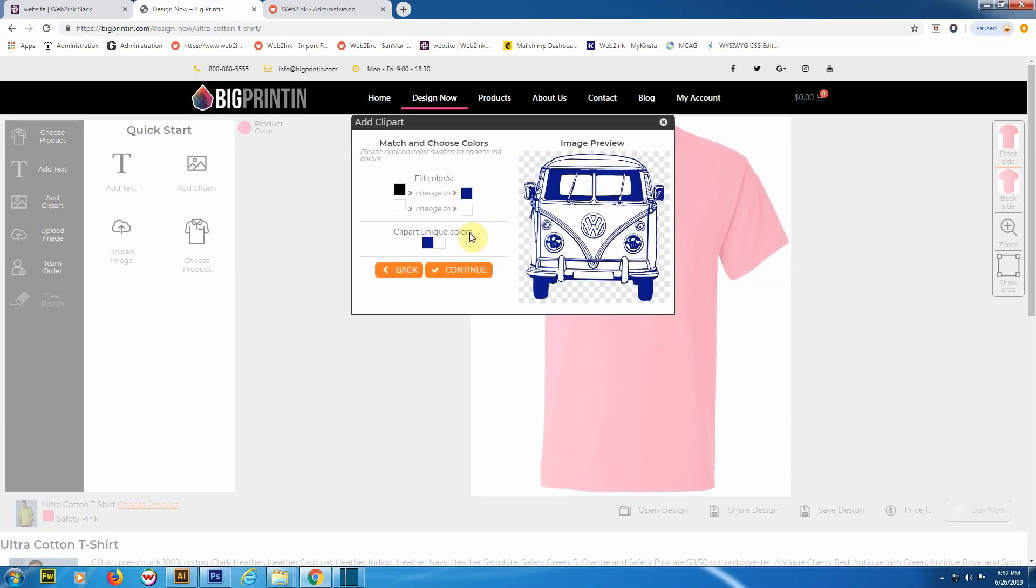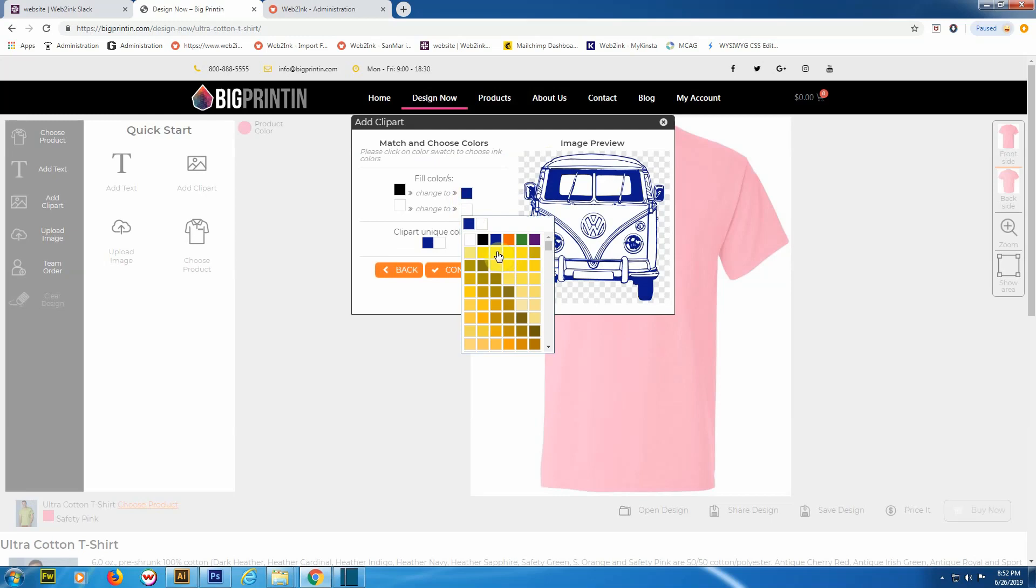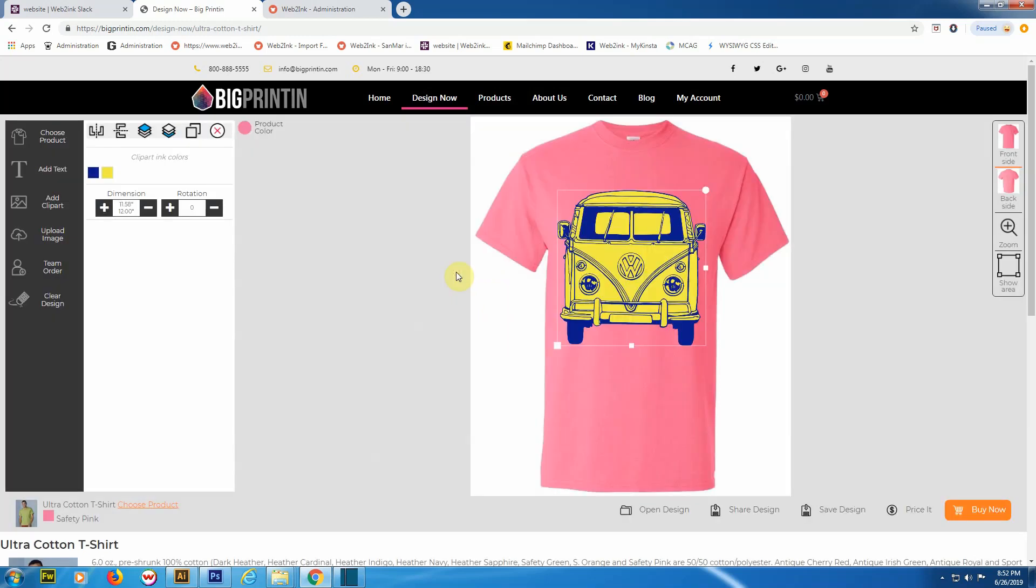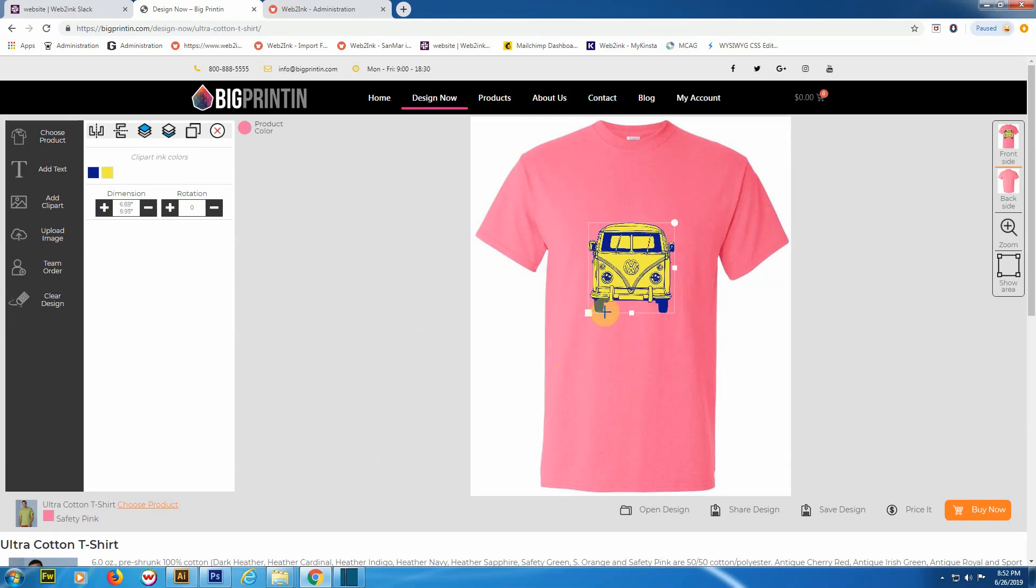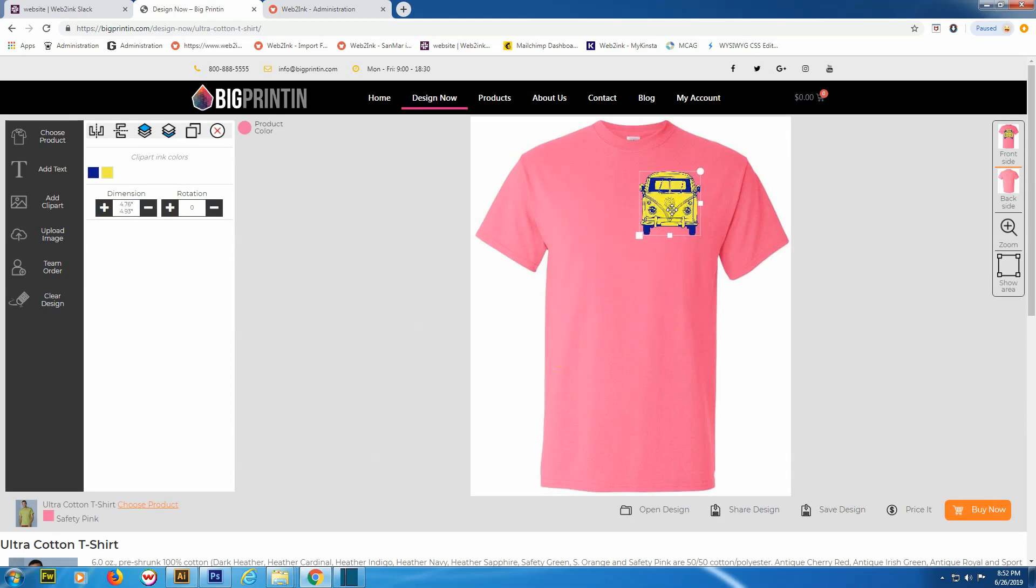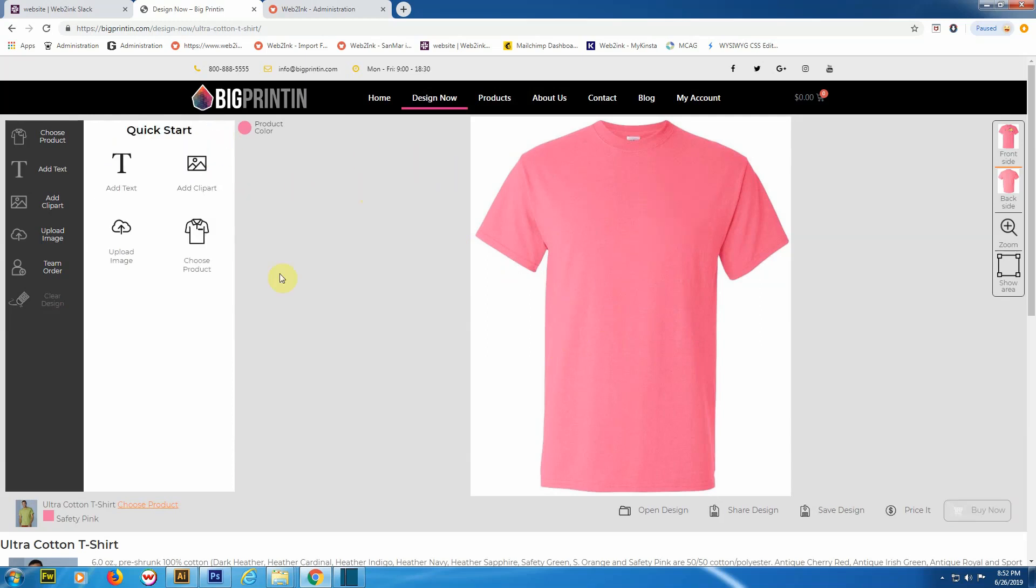To choose an image, you'll just double-click on it. From here, you've got control over the colors on the image. Once you've got it the way you want, you can click 'Continue' and it will load it onto the shirt. Let's go ahead and get rid of that piece of clip art.